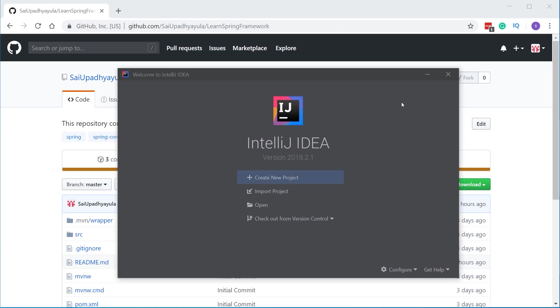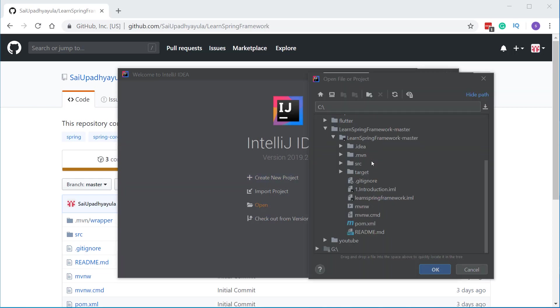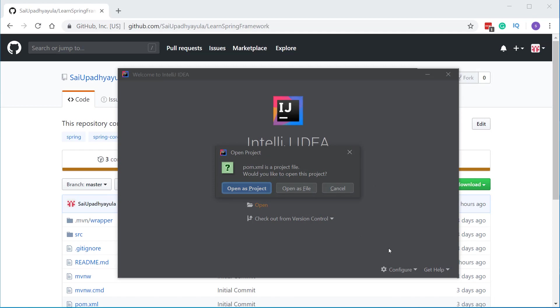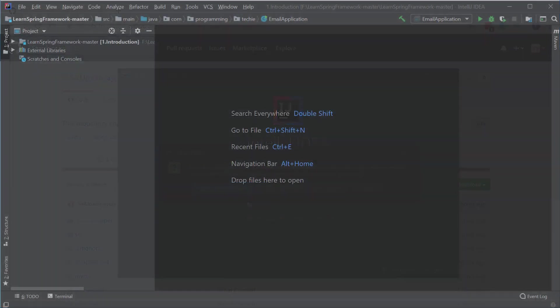There you can click on open and browse to the folder where you have downloaded the project. Make sure you select the file pom.xml inside the project and click on OK. Then you will see a dialog box asking you whether to open this project or open the file. Click on open as project.